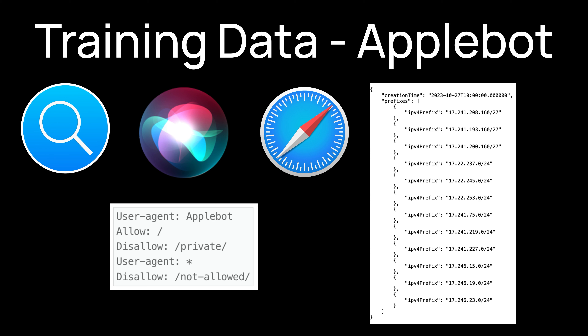Applebot was initially used to power various search features of Spotlight, Siri, and Safari. Applebot crawls sitemaps, RSS feeds, HTML, JavaScript, and images from public web servers. You can opt out of the Applebot crawler by disallowing the Applebot user agent in your robots.txt file.